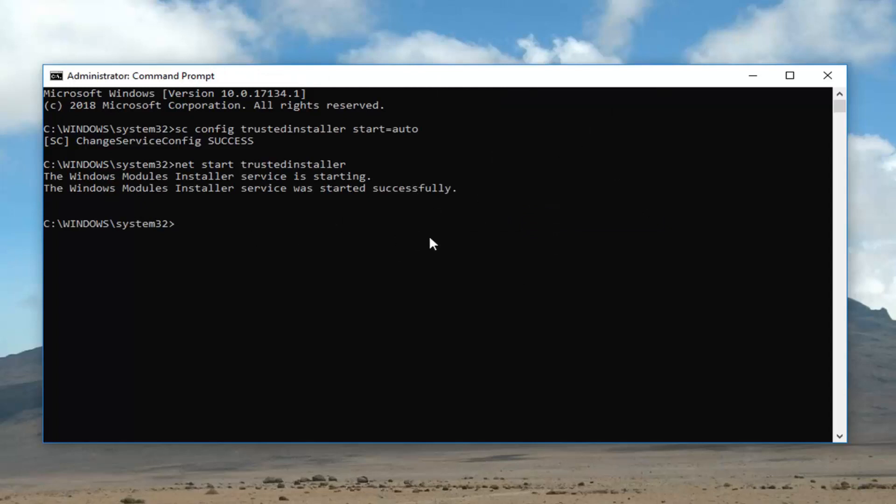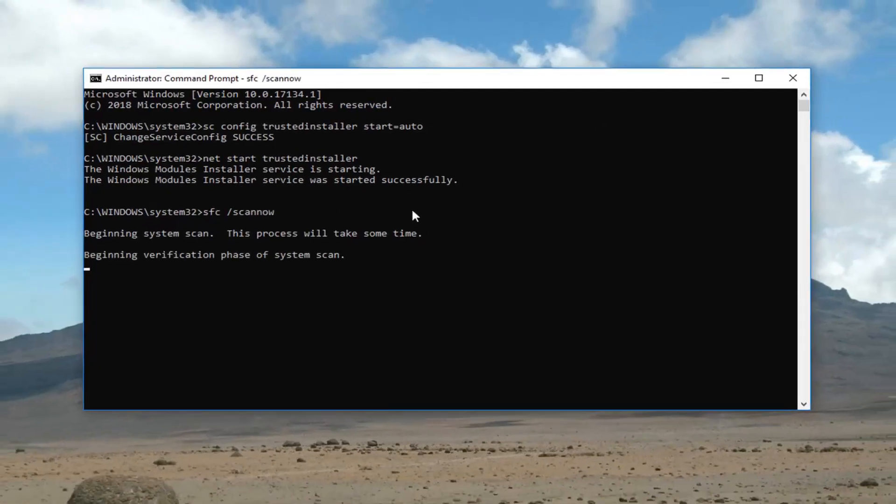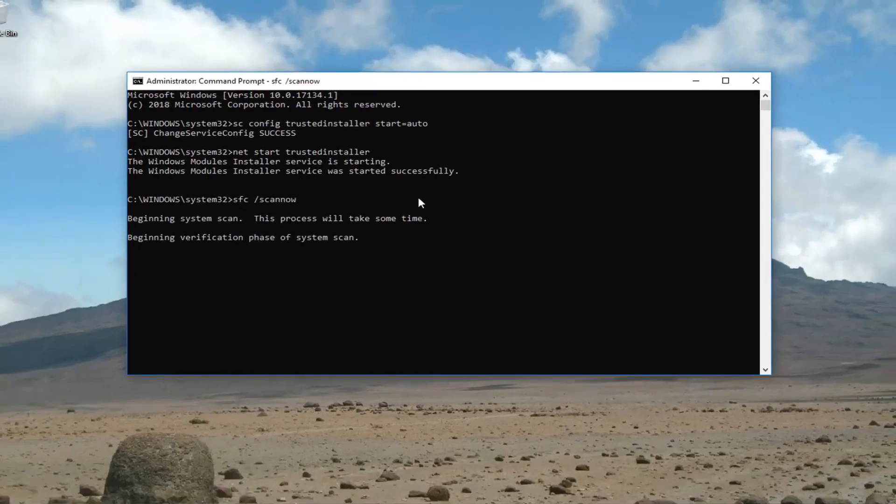Go ahead now and try and run the SFC forward slash scan now utility. Hopefully it should work without issue. I do hope this brief tutorial was able to help you guys out.